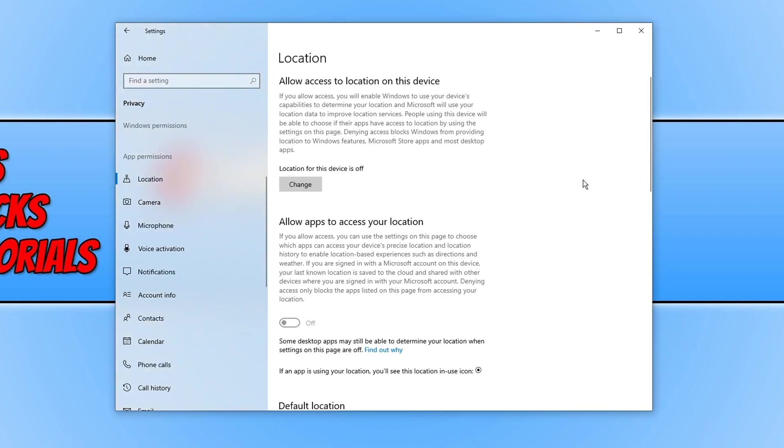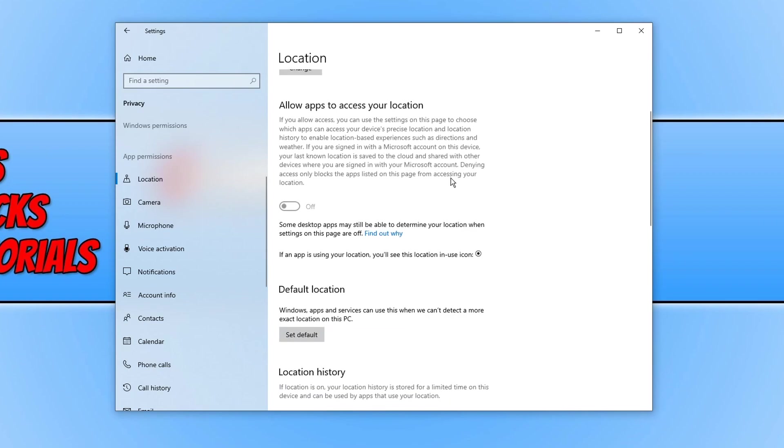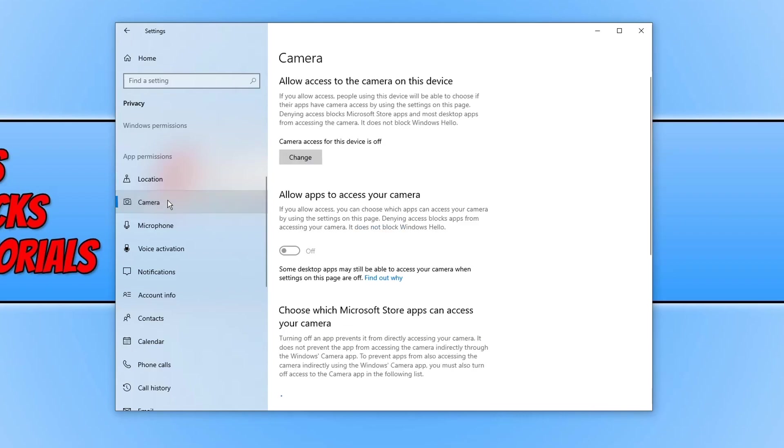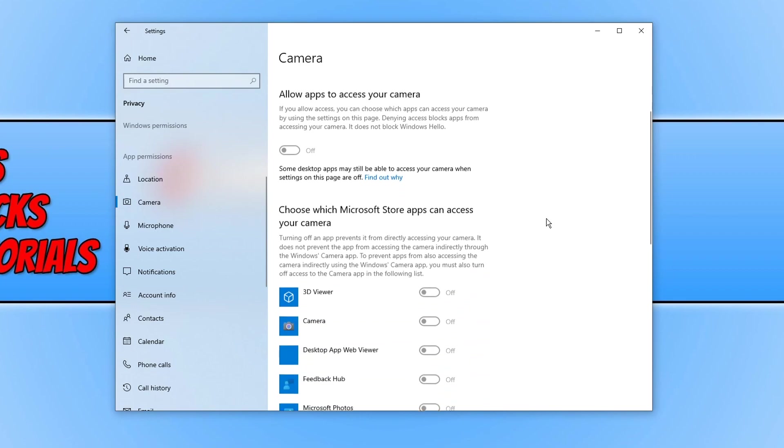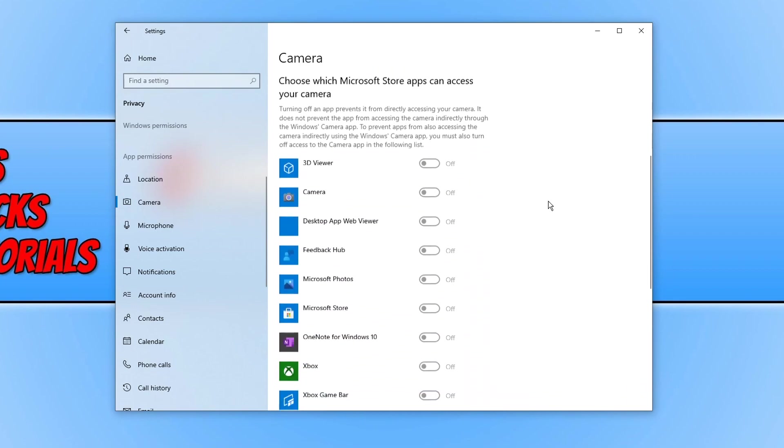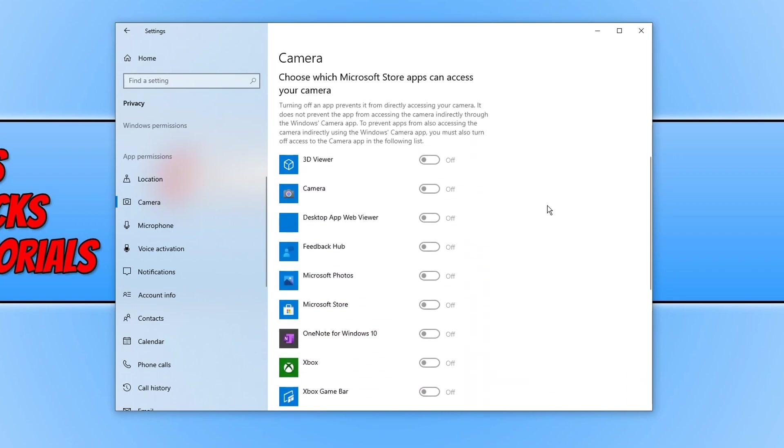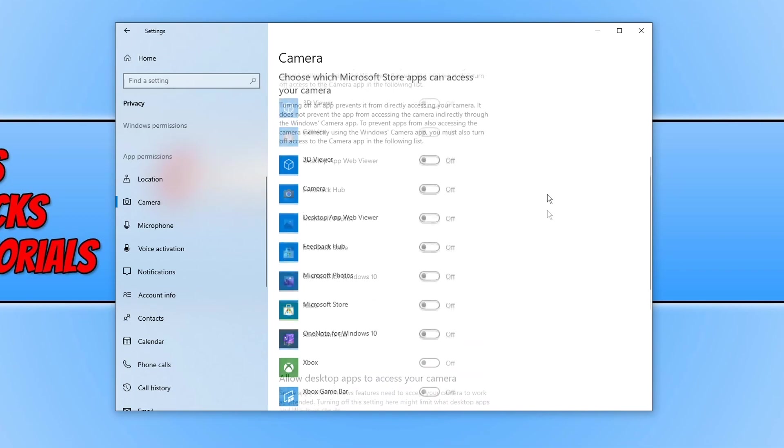You can also decide if you have got the location turned on which apps you would like to have access to your location. We can now move down to camera and you can decide if you would like access to your camera to be turned on or off. And you can then choose which apps are allowed access to your camera.